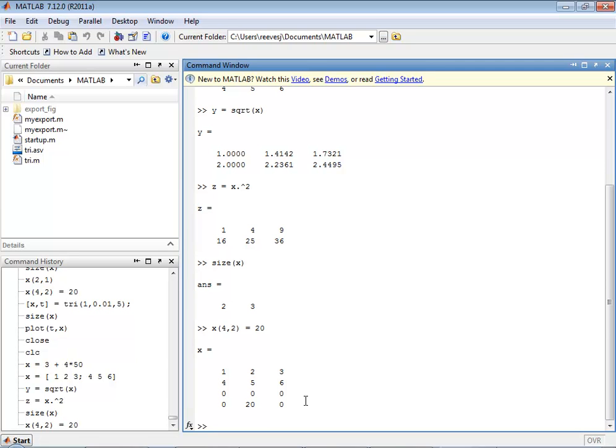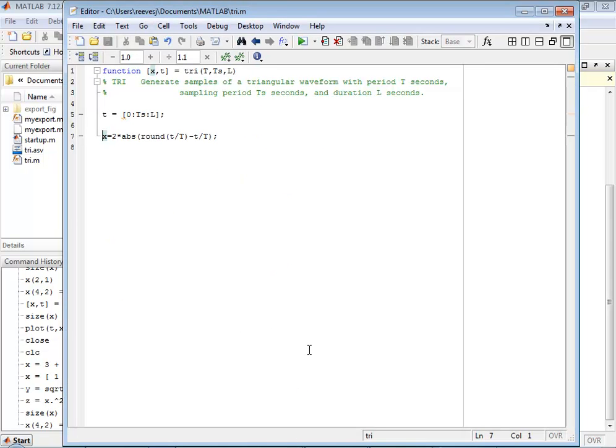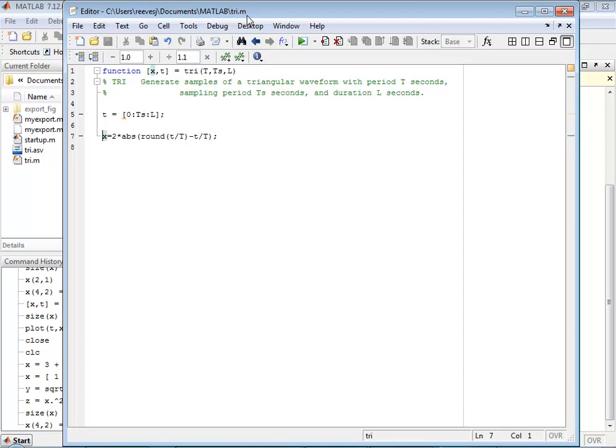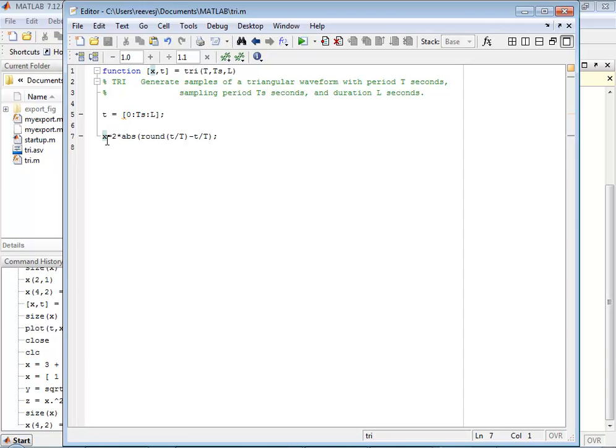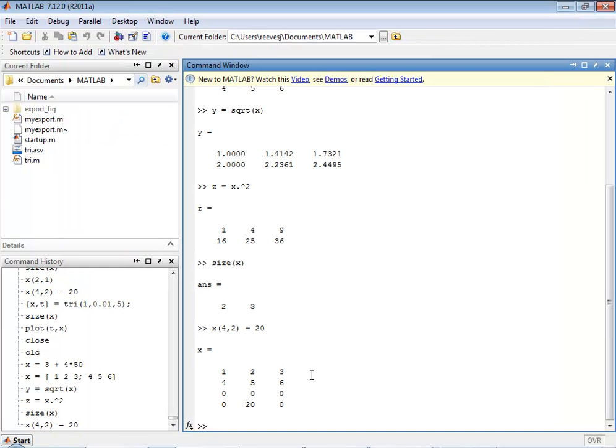Here's an example of a MATLAB function, a simple function that creates a triangular waveform and then returns both the waveform and the time base. So the name of this function is tri, and notice that the name of the file is also called tri. In MATLAB ordinarily, you would put each function in a separate file name where the file name is the same as the function name with the extension .m, and they're called mFiles. So this function passes in variables t, ts, and l, and uses those to compute a time base t, which is one of the output variables. And then from that it computes x, a sequence x, or a vector x, and then it returns both of those.